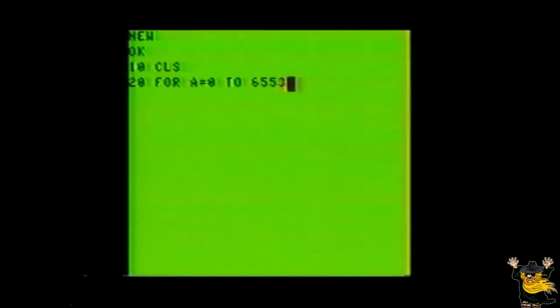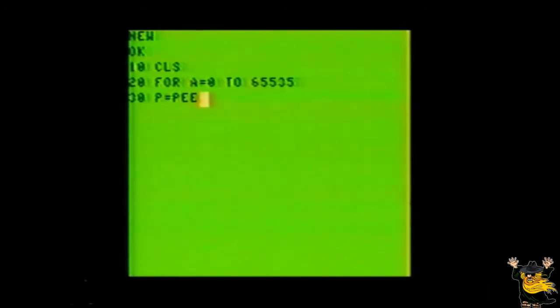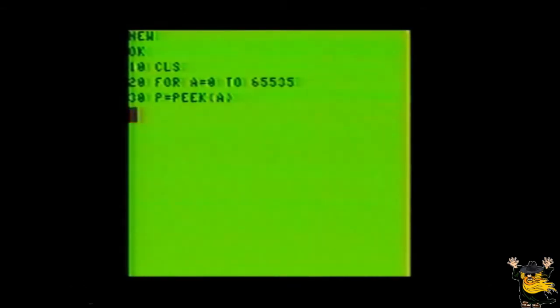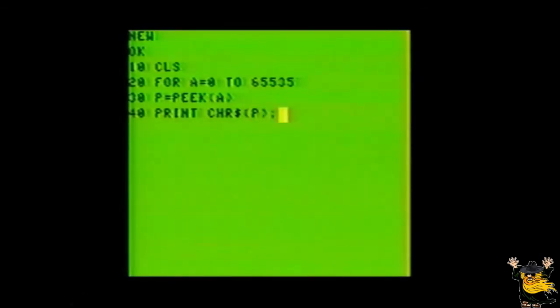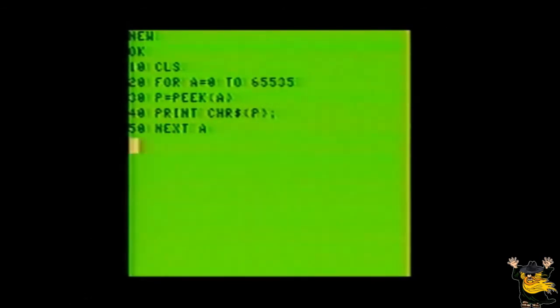Clear screen. Line 20, FOR A equals 0 TO 65535. Line 30, P equals PEEK, open parentheses, A, close parentheses. Line 40, print, character string, open parentheses, P, close parentheses, semicolon. Line 50, next, A. Line 60, end.